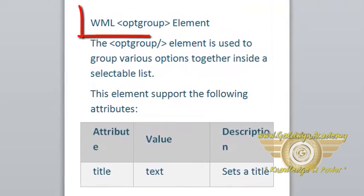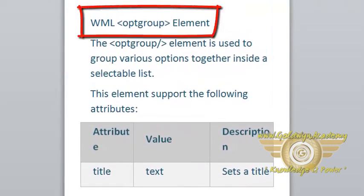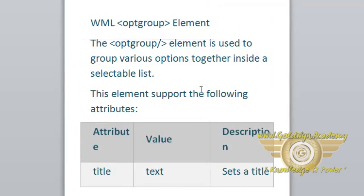Then we will discuss about the opt-group. Next, opt-group element. The opt-group element is used to group various options together inside a selected list. Let's see the example for select and opt-group.